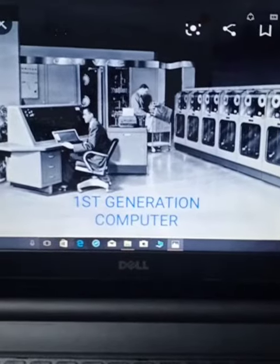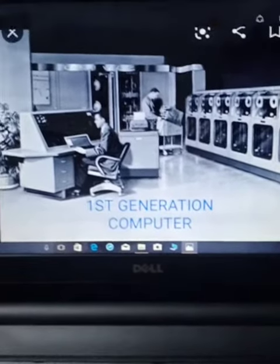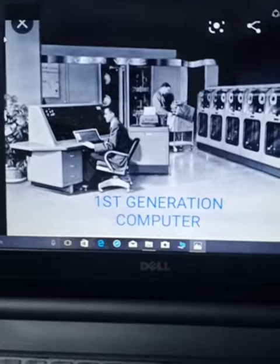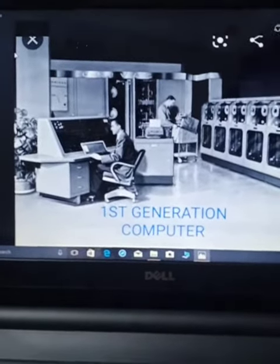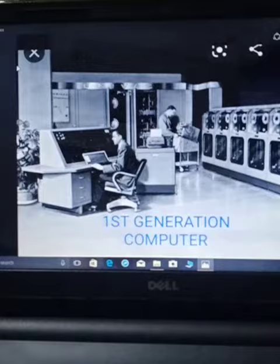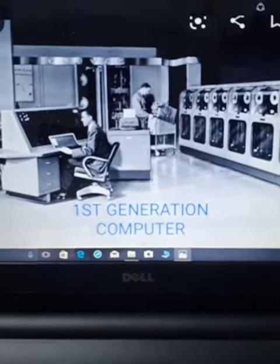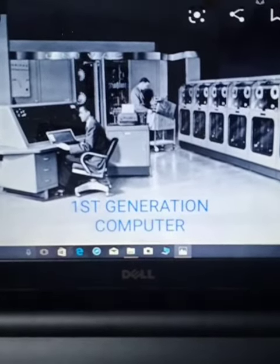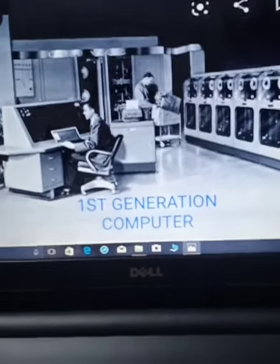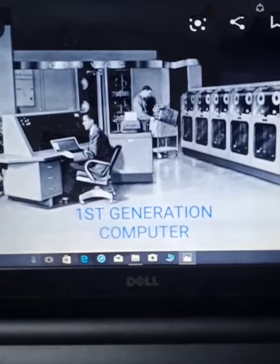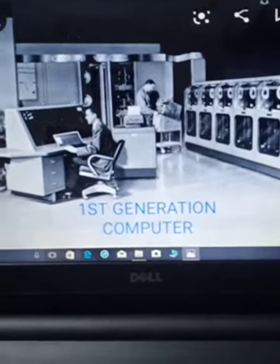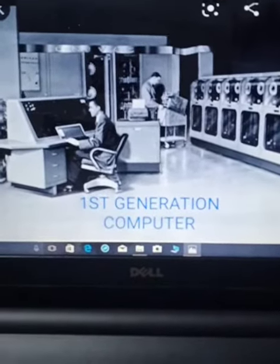Good morning class 4, subject computer practical. Today I show you the example of all generations of computers. First, you can see the picture — this is the first generation computer, where we use magnetic drums and vacuum tubes as electronic components.